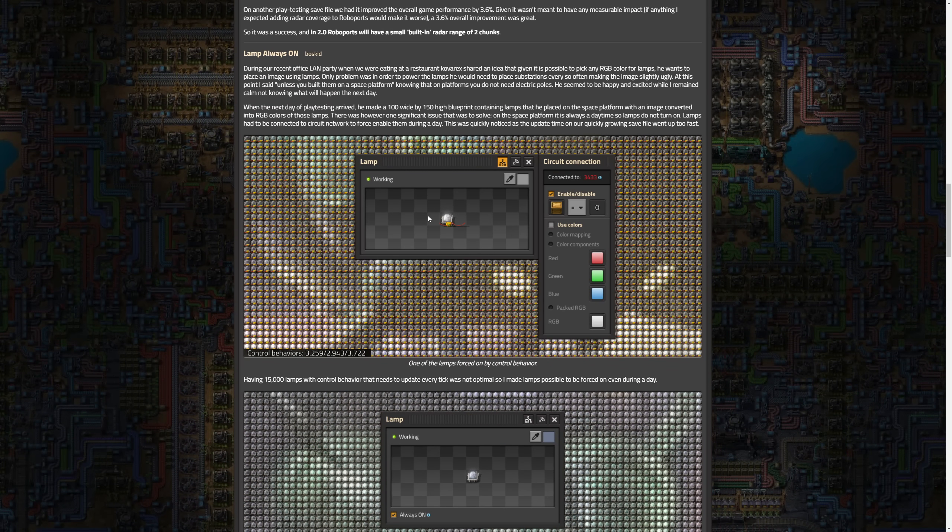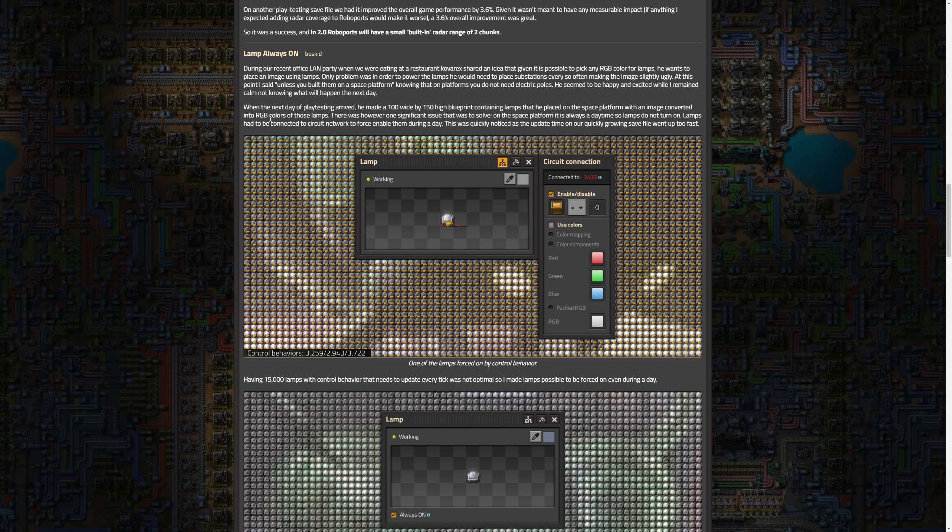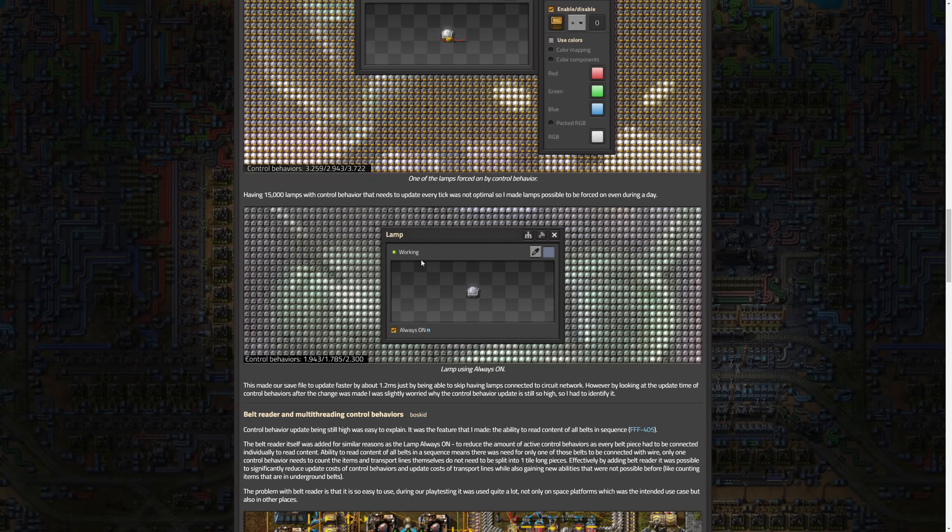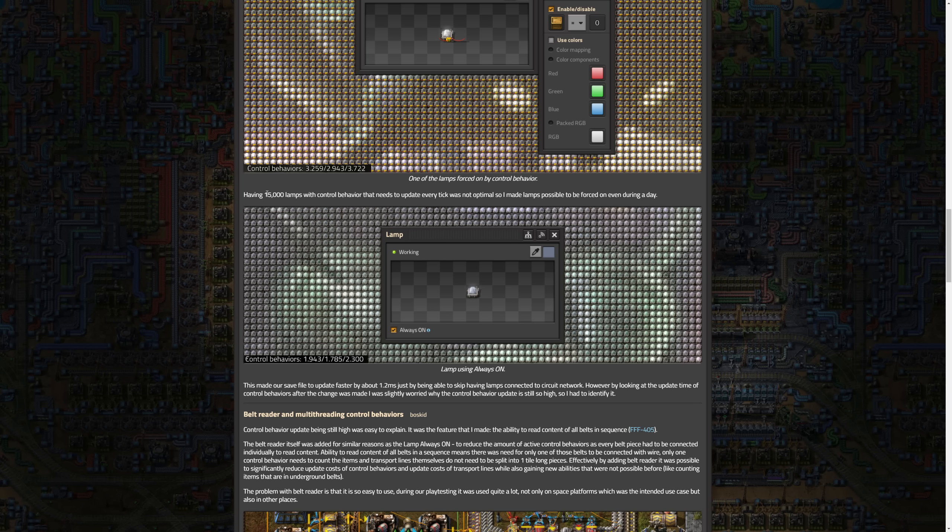Basically this goes into, he made a 100 wide by 150 high blueprint containing lamps that he placed on a platform with an image converted into RGB. Having 15,000 lamps with control behavior needing to update every tick was not really an option. So they optimized this and reduced the update time by 1.2 milliseconds and made large-scale lamp setups more efficient and particularly useful for decorative purposes without performance penalties.